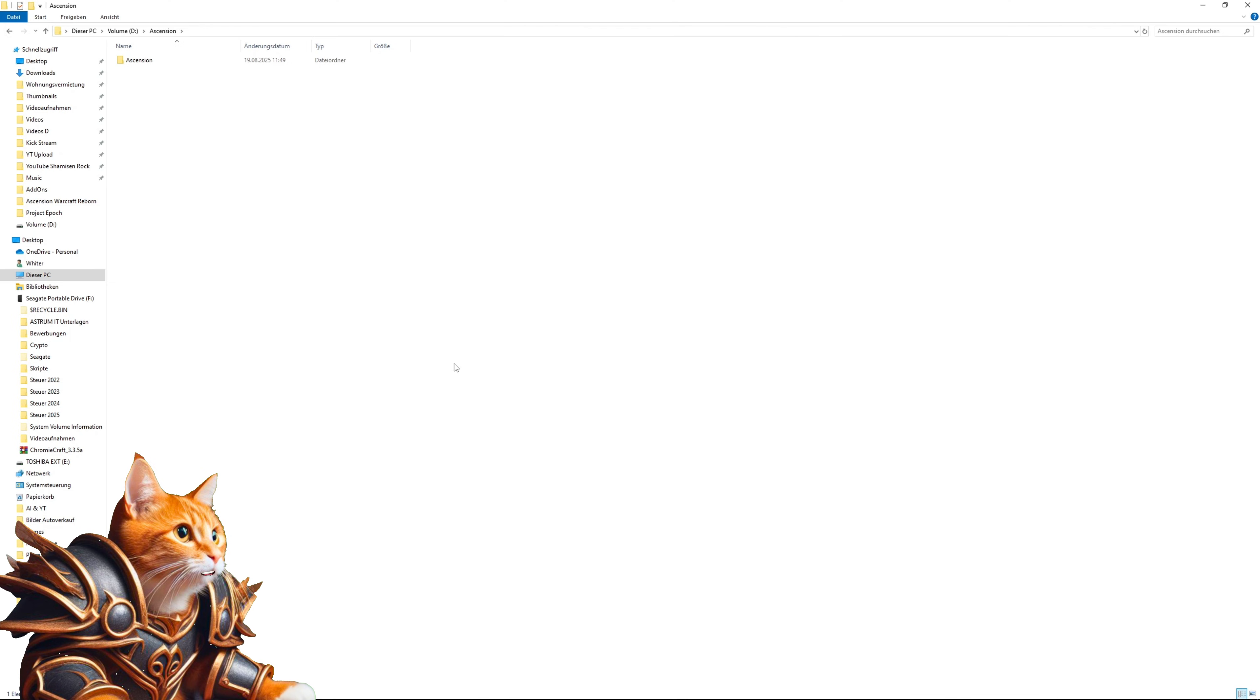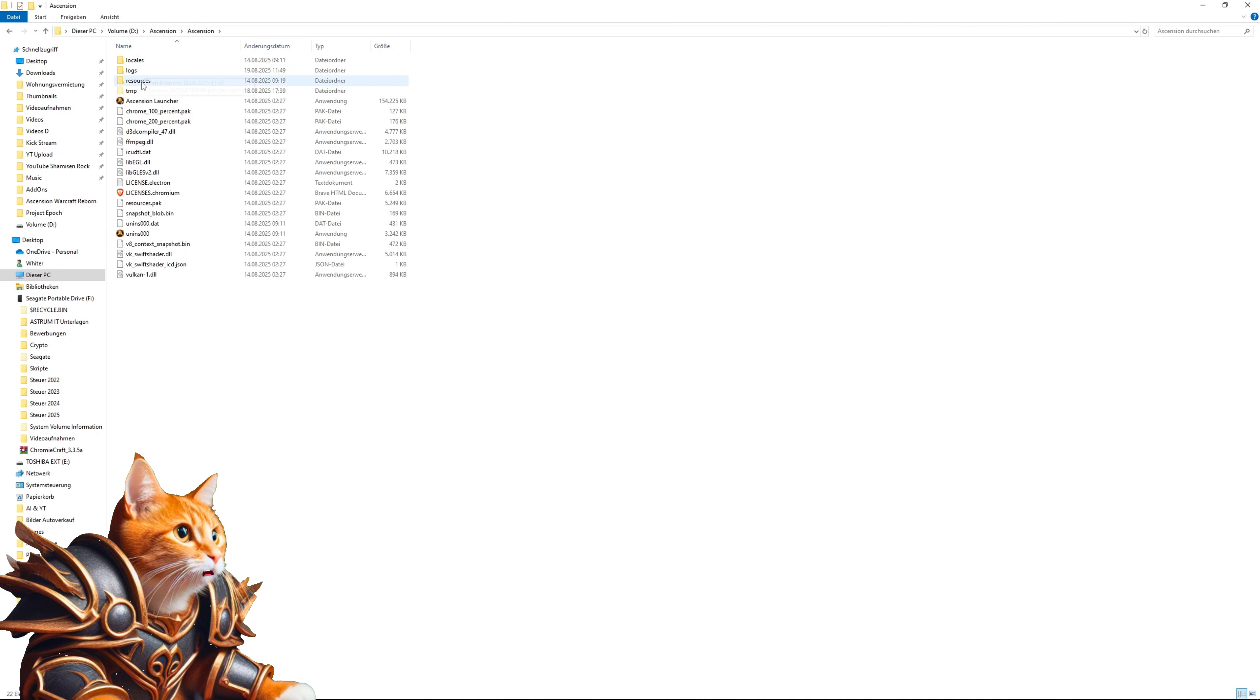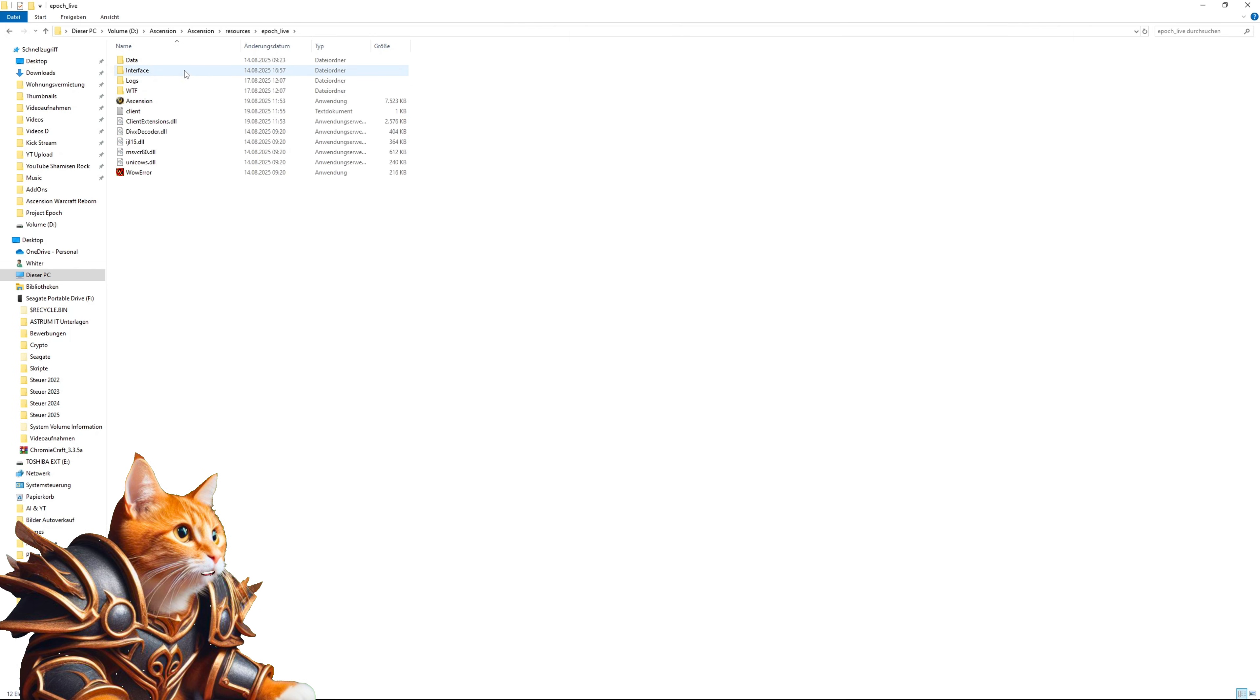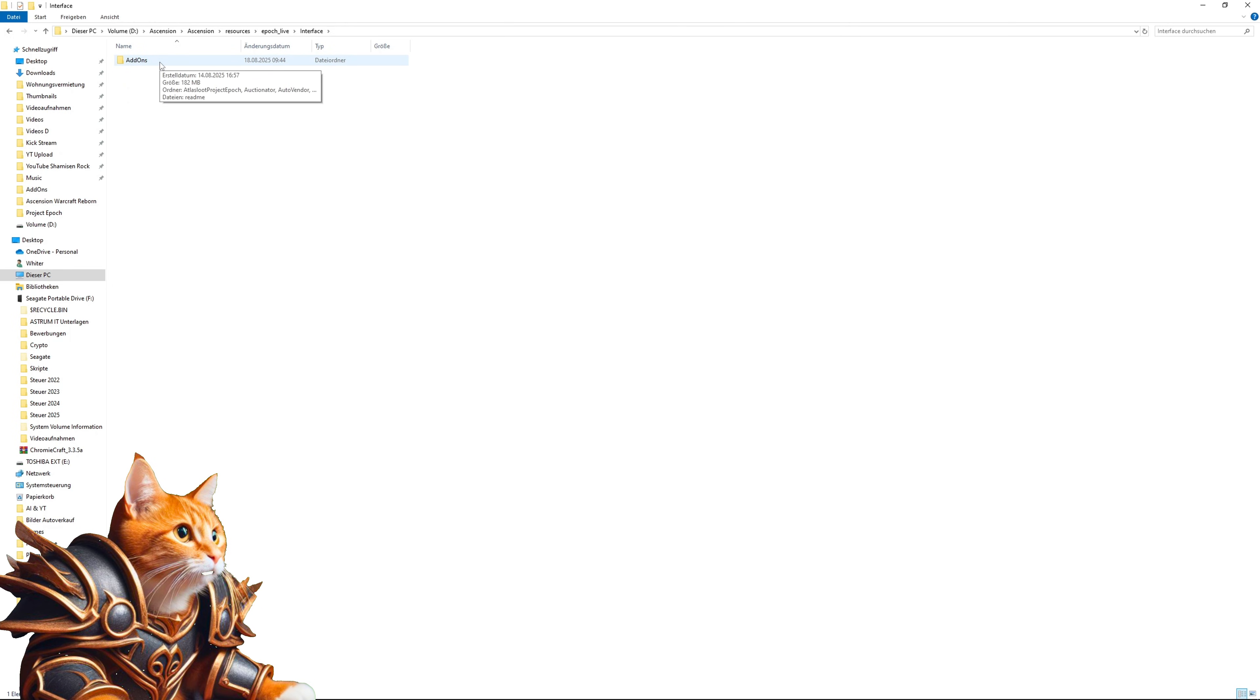Next you need to navigate into your ascension path folder. Look up where you installed ascension, click on the folder, go into resources, go into epoch-live. This is the World of Warcraft version of Project Epoch. Click on the interface and here you will find an add-ons folder. If you don't see this folder, simply create it.